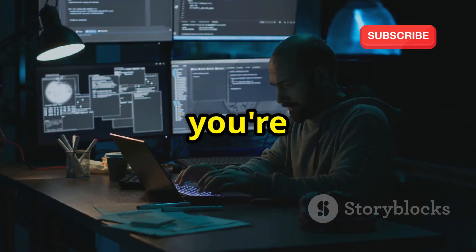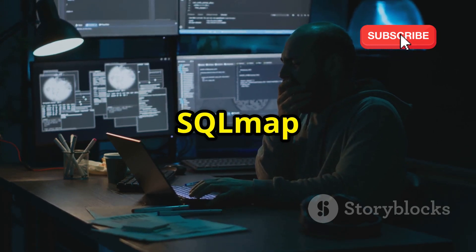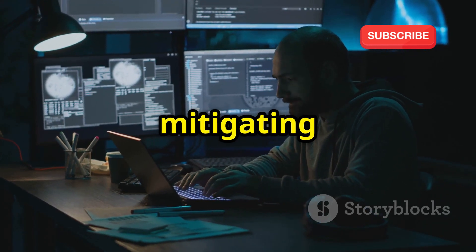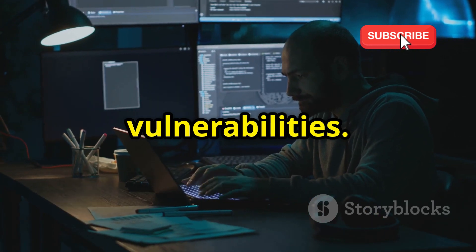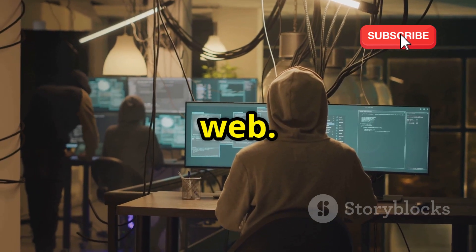Whether you're a web developer or security researcher, SQLMap is essential for understanding and mitigating web application vulnerabilities. It's the key to a more secure web.